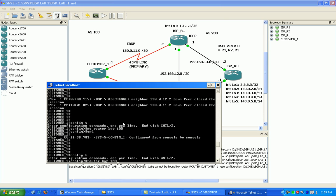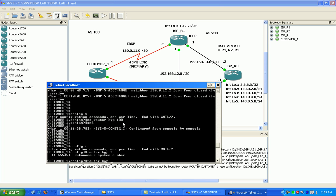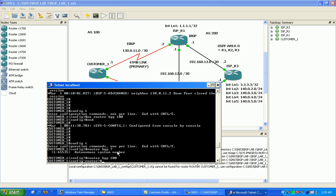And then right here is just your autonomous system number, AS 100. So I'm going to put our AS in here for the customer, and that starts the BGP process on the router.